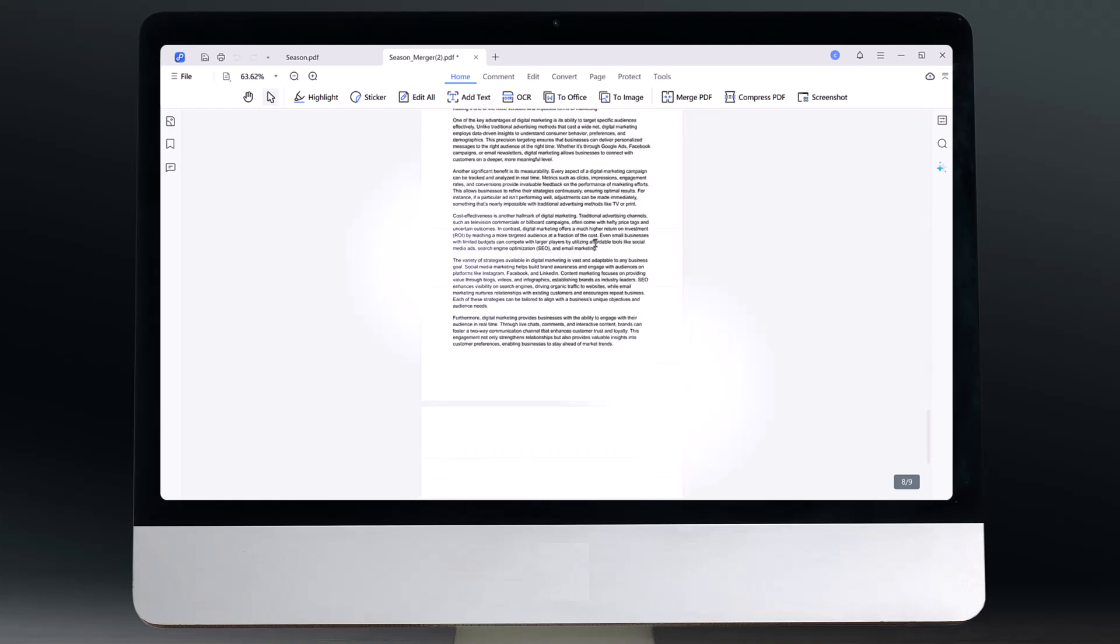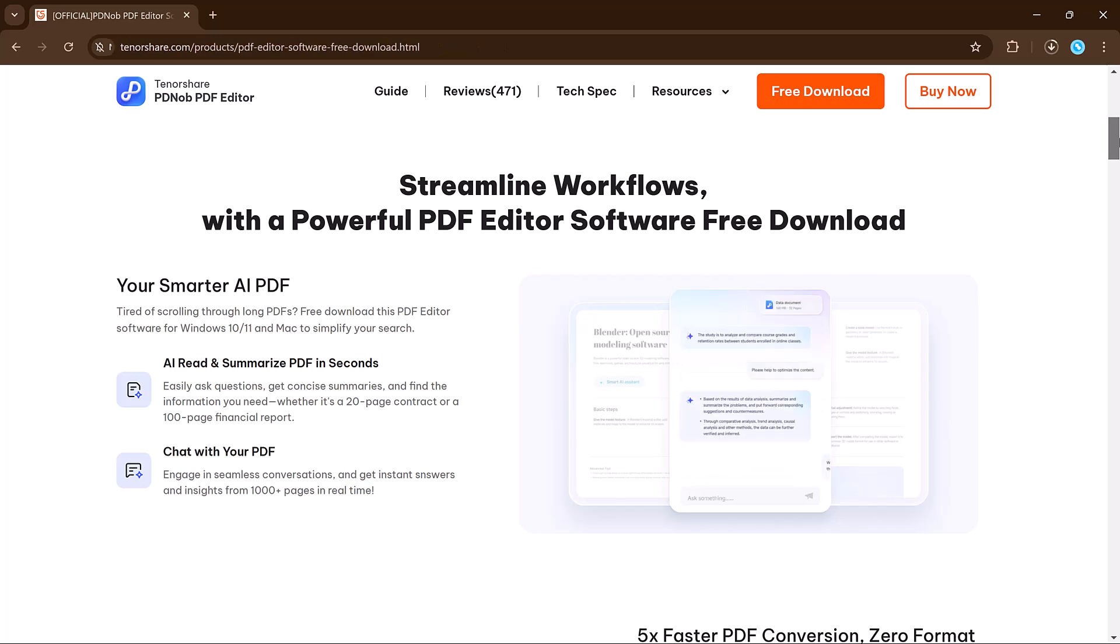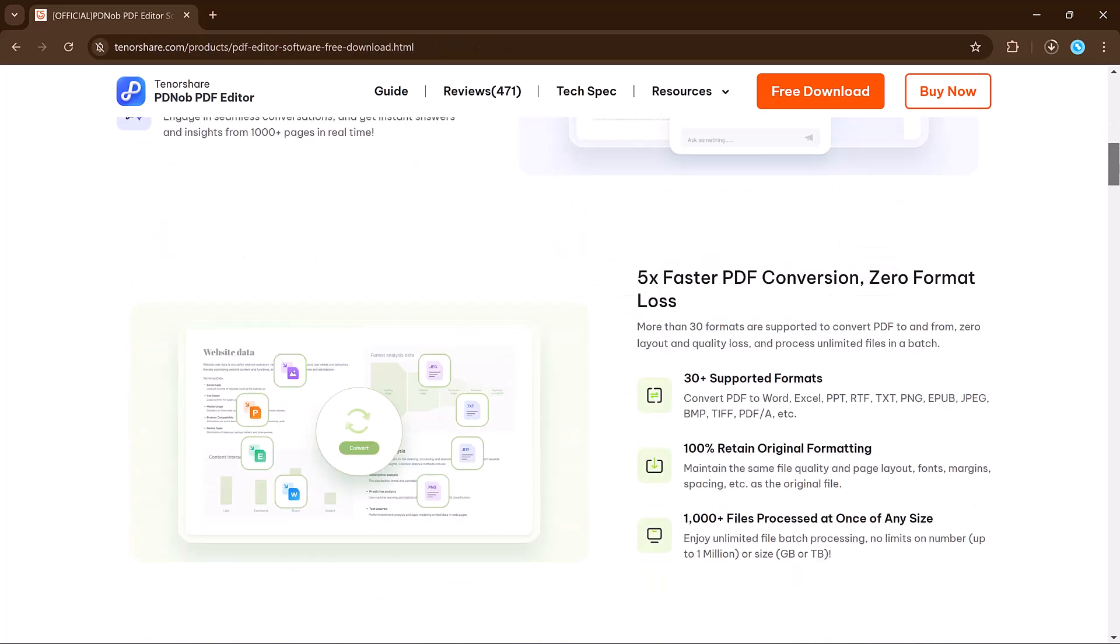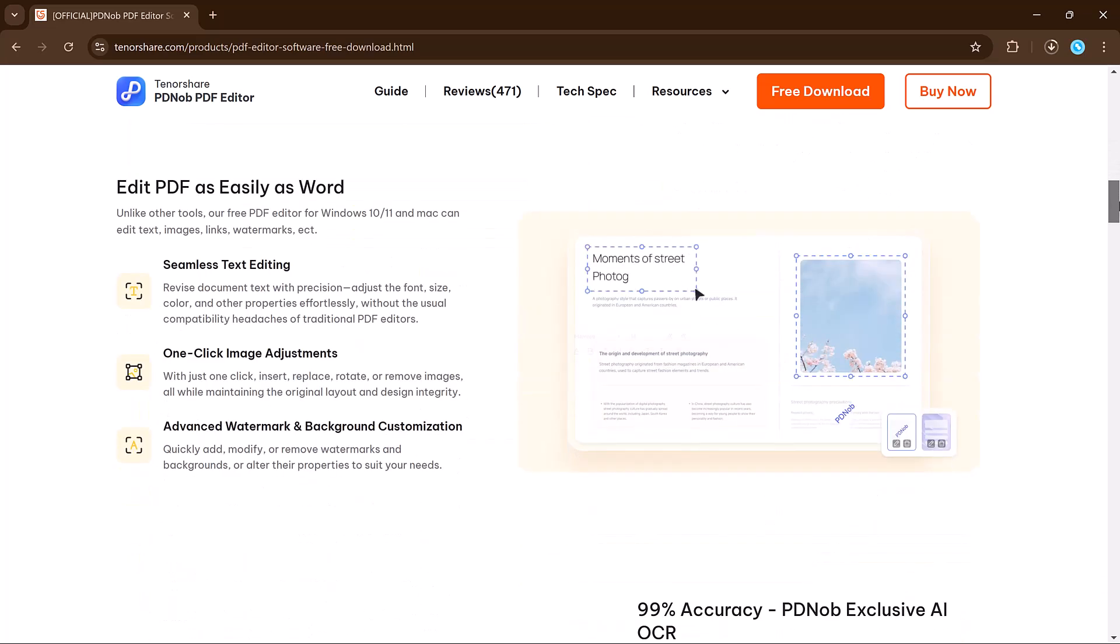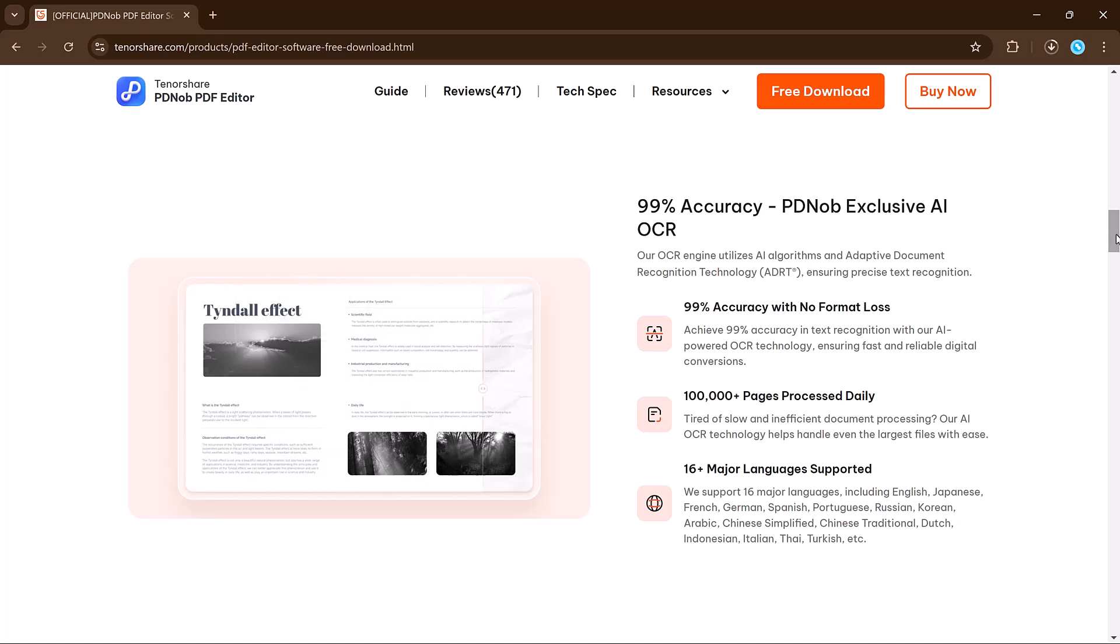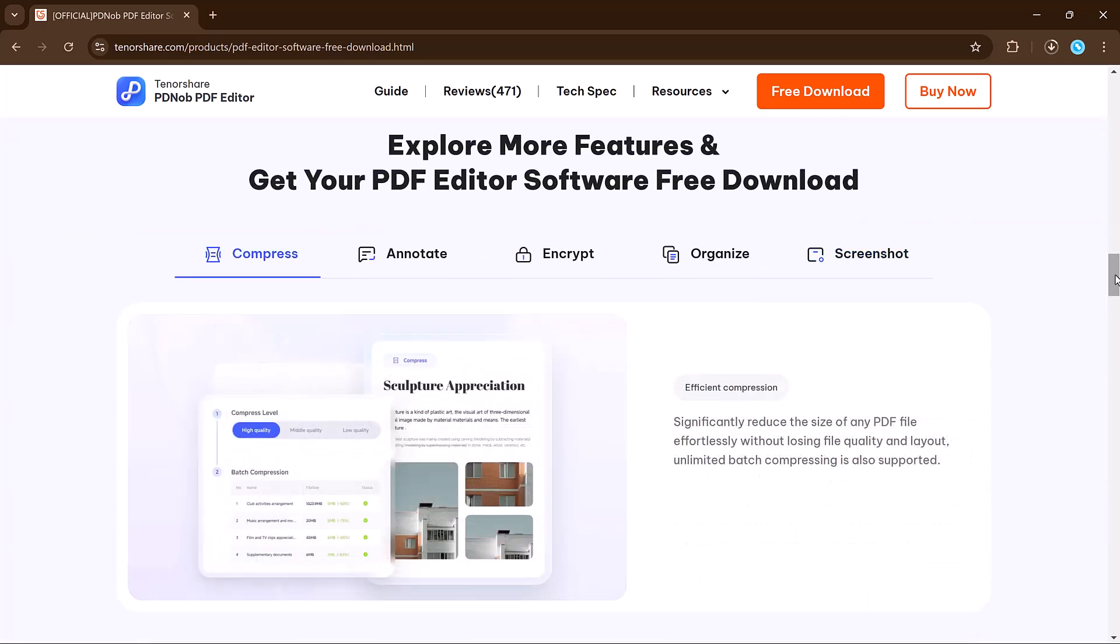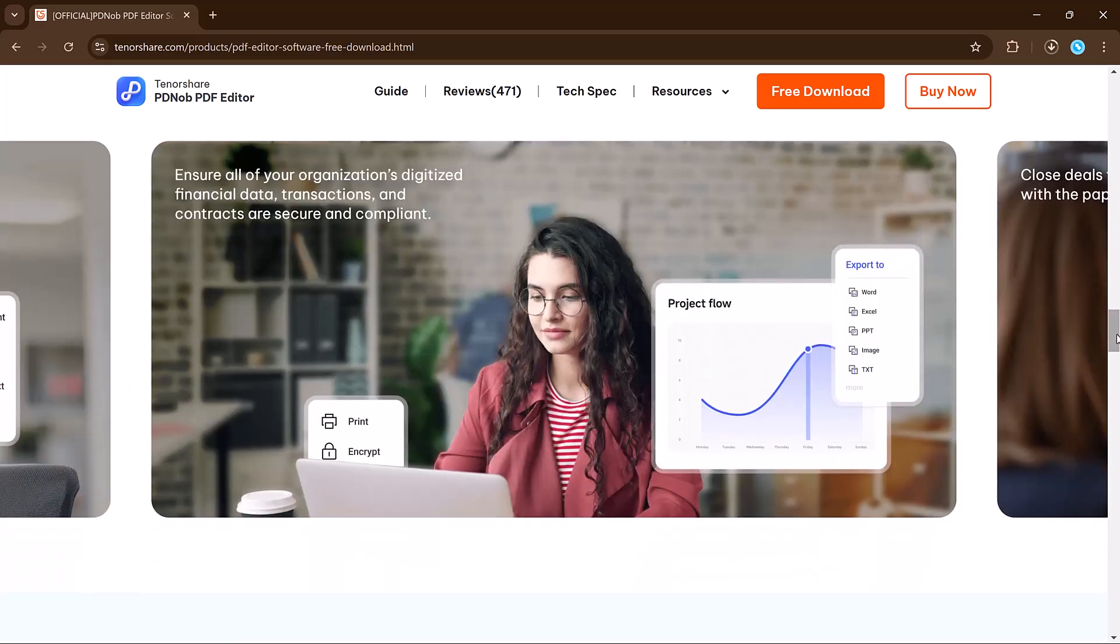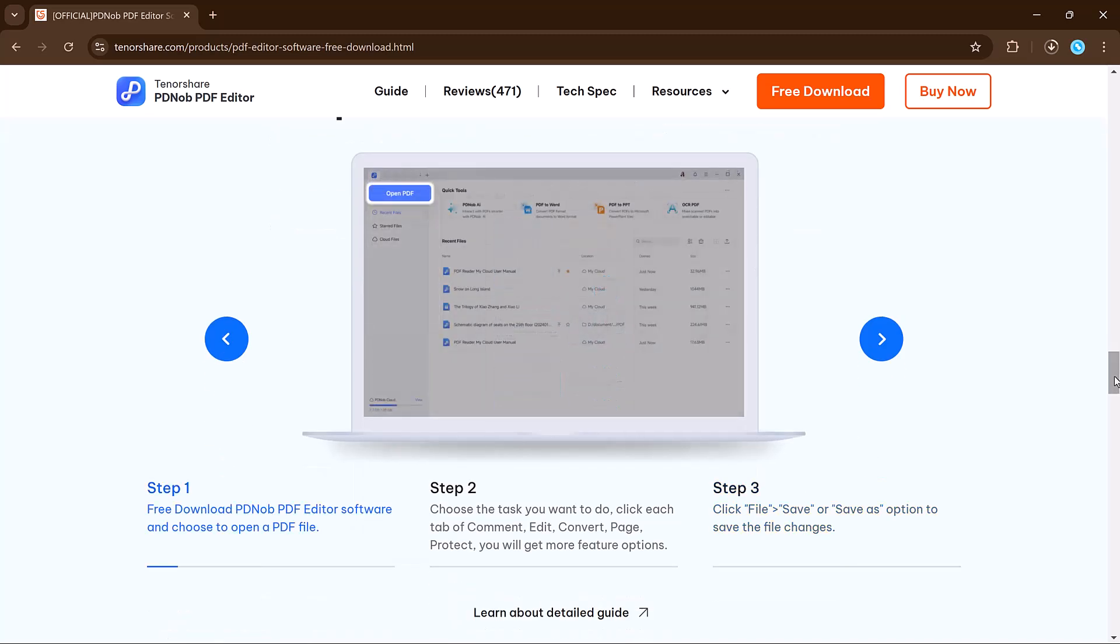In today's video, I'll introduce you to an excellent tool called PDNob PDF Editor. This editor is smarter, faster, and easier to use than its competitors, offering a clean, user-friendly interface and an array of powerful features, whether you're editing, annotating, converting, or protecting your documents. PDNob PDF Editor does it all. Stick around as we explore these features in detail. Don't forget to download the editor using the link in the description below.